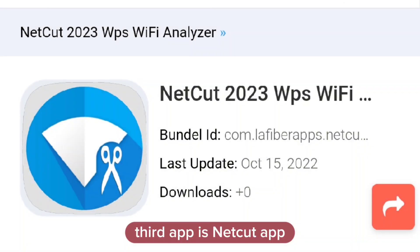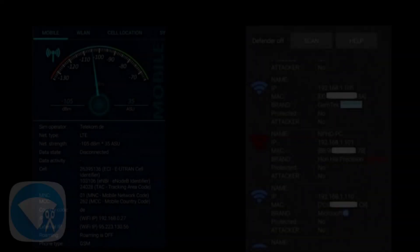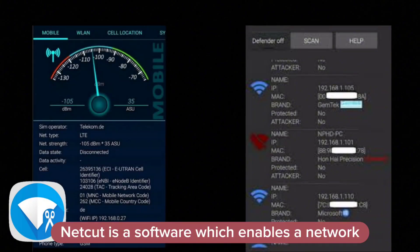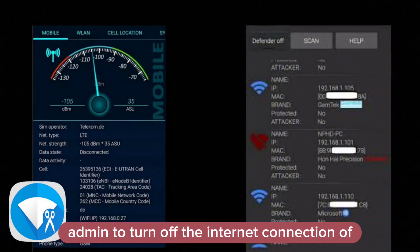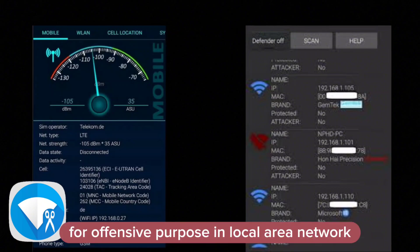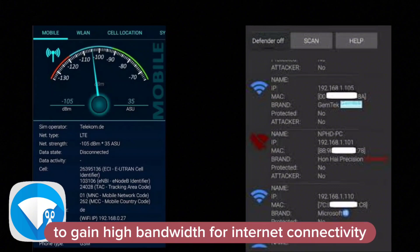Third app is NetCut. NetCut is a software which enables a network admin to turn off the internet connection of any machine in a LAN, but it can also be used for offensive purposes in a local area network to gain high bandwidth for internet connectivity.